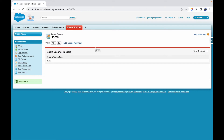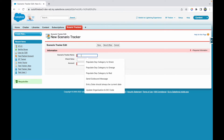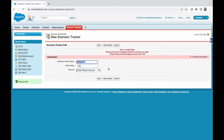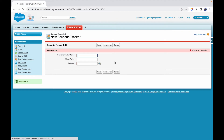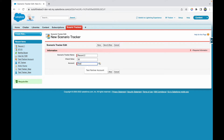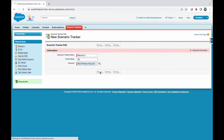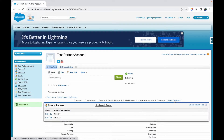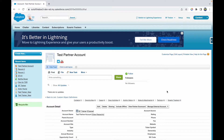Let's create some records on the Scenario Tracker object. I'll say New, call it Record 1, check value 150, and assign it to Test Partner Account. Then save and create Record 2 with check value 35, also under Test Partner Account. So we have two records under the same account, and if I go to Test Partner Account I should see two Scenario Tracker records there.